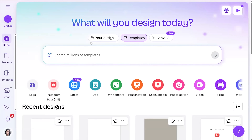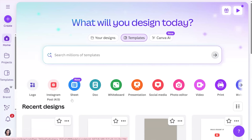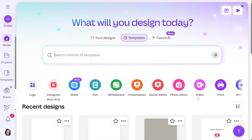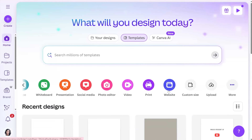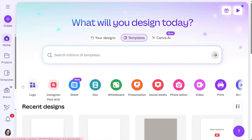Right when you get to Canva, there is so much you can do — it's ridiculous. You can do logos, Instagram posts, sheets which are basically like Excel spreadsheets, documents like a Microsoft Word document, whiteboards, presentations, social media, a photo editor, videos, print, and you can even do a website in Canva.